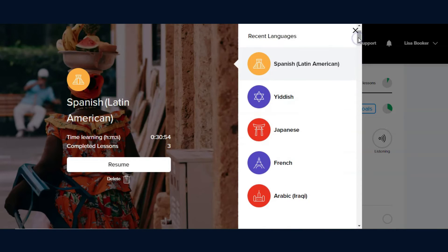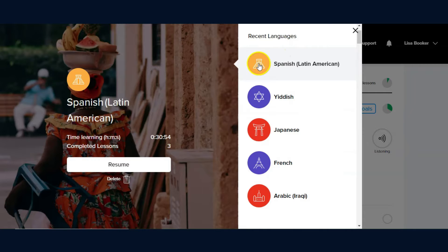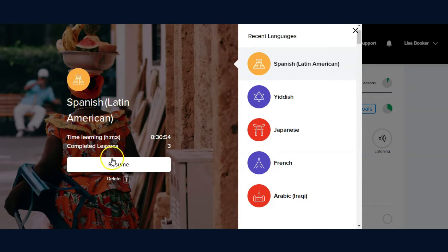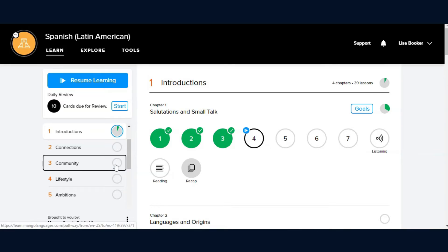As someone who has used it before, my recent languages are here at the top and I can just click Resume to pick up where I left off.